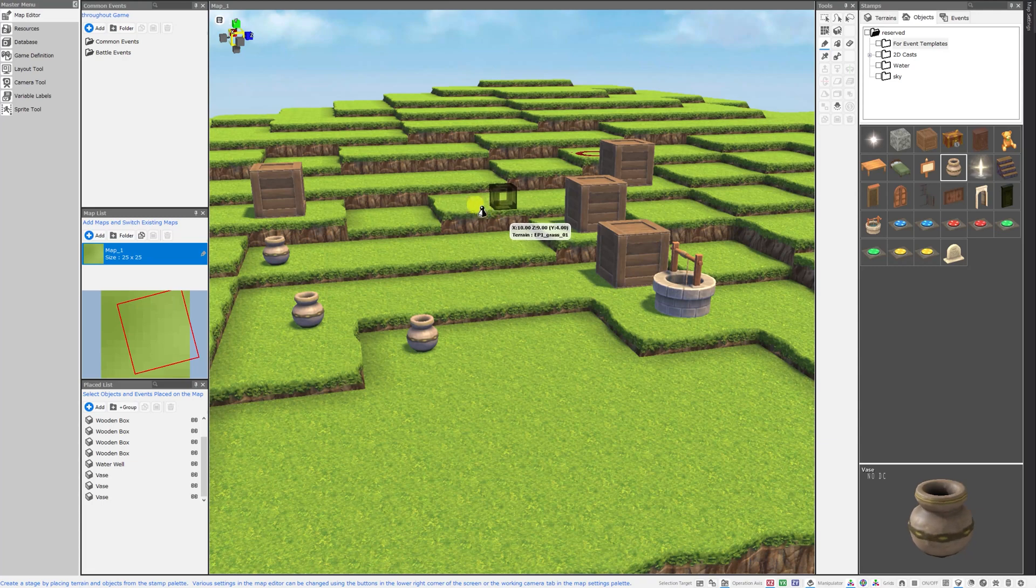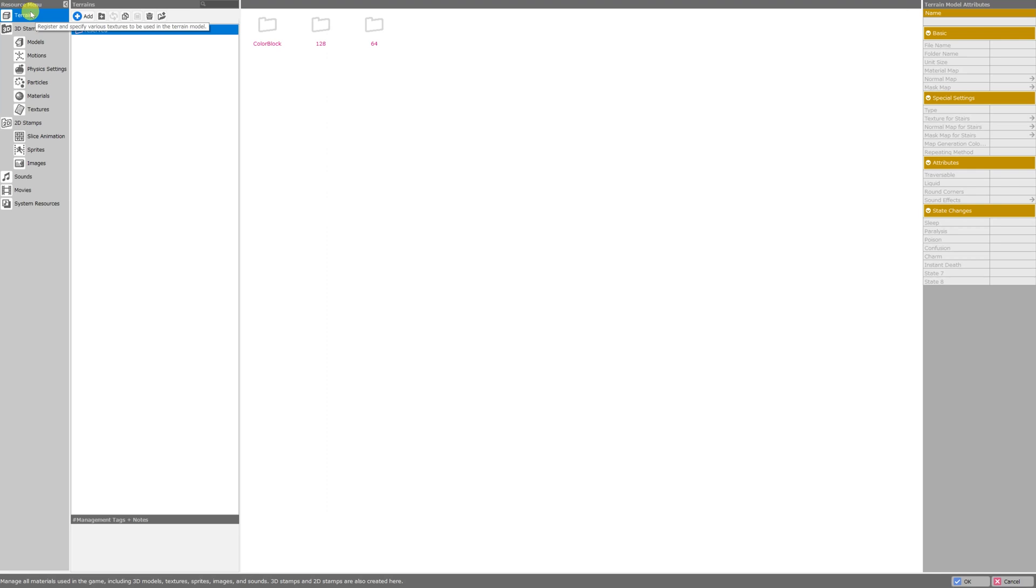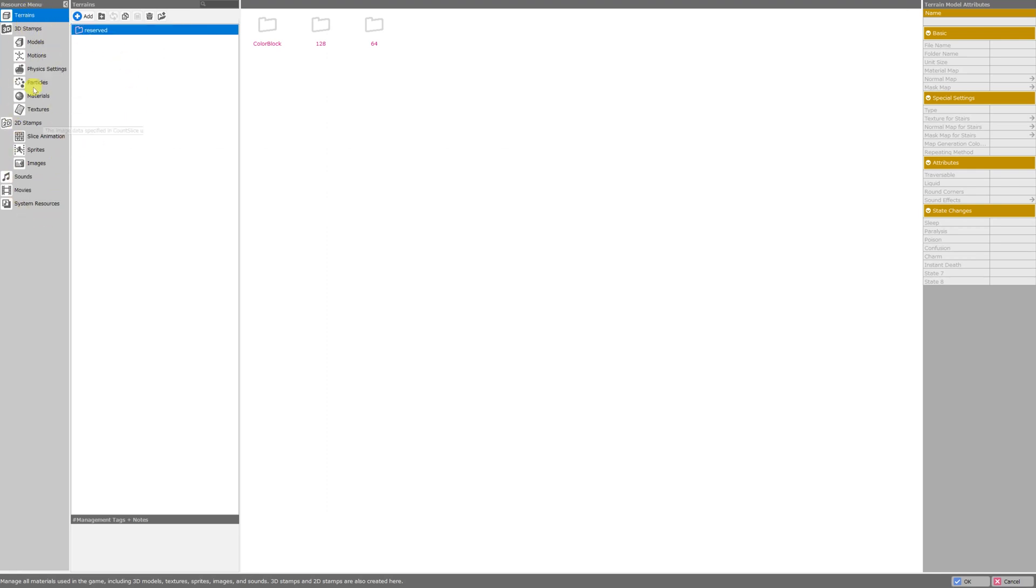The first thing we're going to do is click on resources under the master menu on the left hand side of the screen. The resource menu contains all of the resources that we'll be using in our game and this is where you'll import all of the assets that you'd like to use.